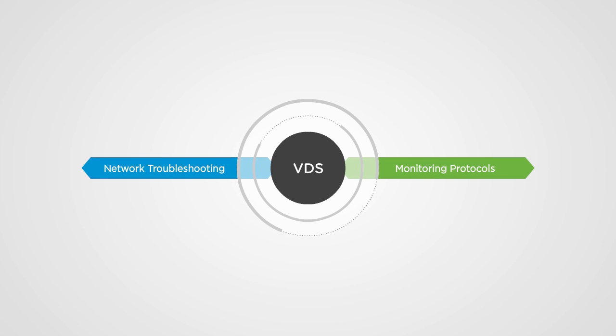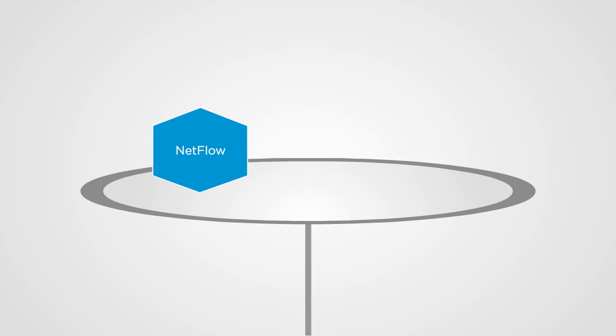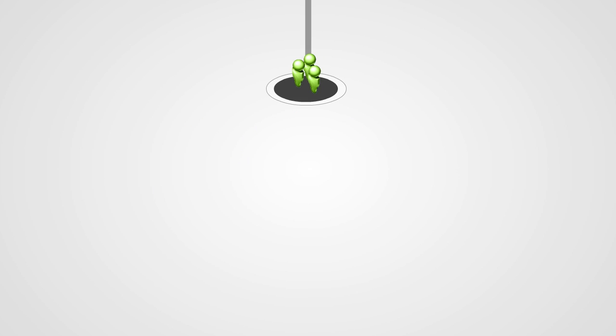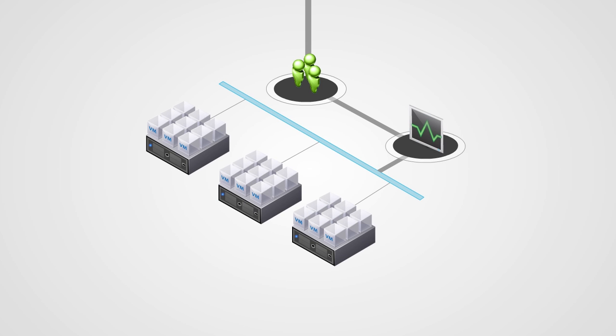VDS enables broader compatibility with existing network troubleshooting and monitoring protocols. Features such as NetFlow, port mirroring, and SNMP allow network administrators to use familiar tools to manage and monitor virtual networks like physical networks.